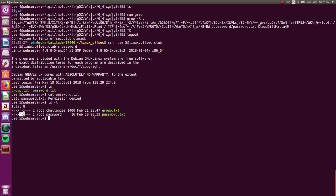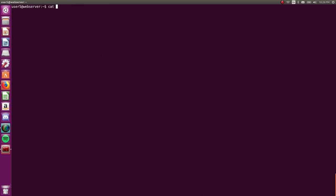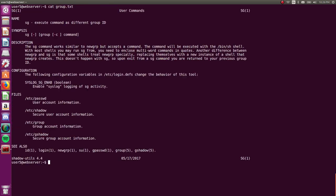What am I? Alright. We are user five in group challenges. Okay. So we can read this group.text file, but we're not in the group password. So what is this group.text file? Okay. It looks like a snippet of the man page for the SG command, which will let you execute commands as a different group ID.